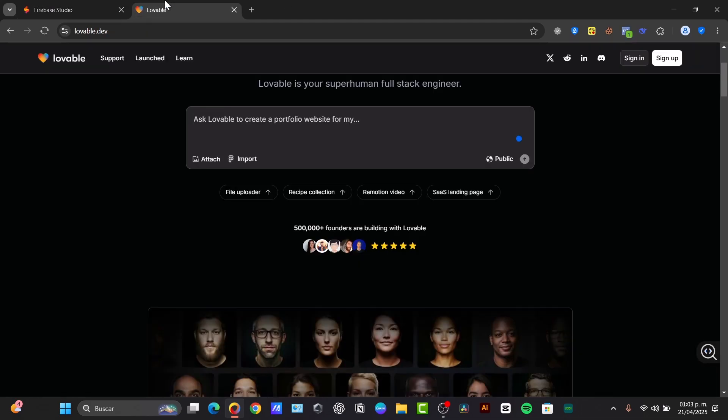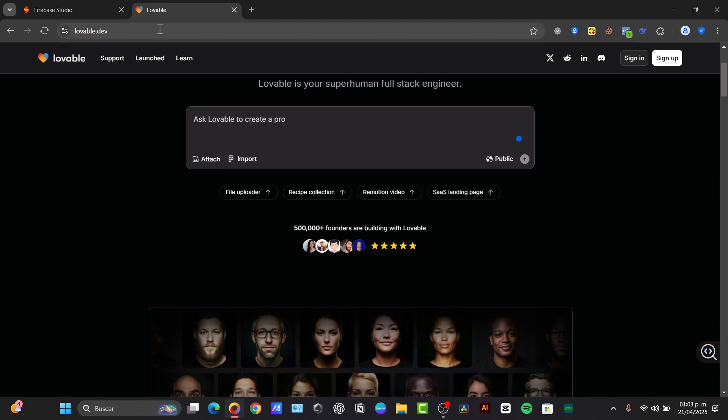Lovable uses AI to interpret natural language prompts and generate the entire application including the UI, backend logic, and database connections.